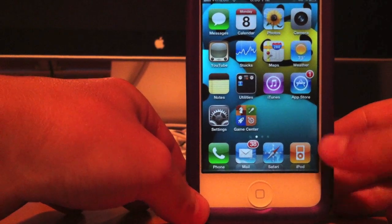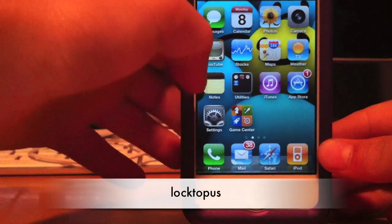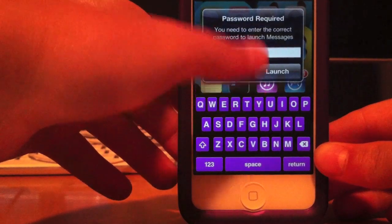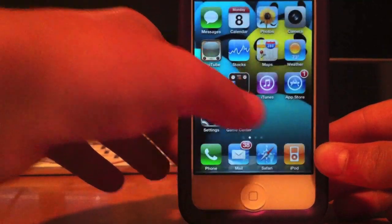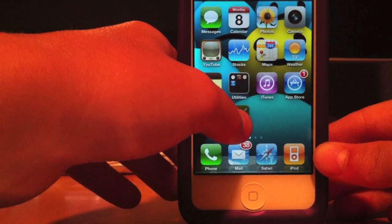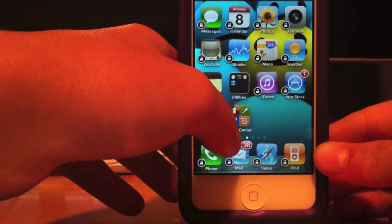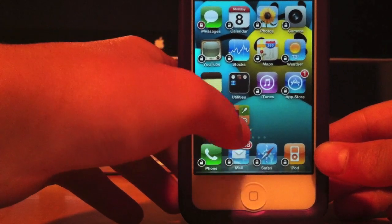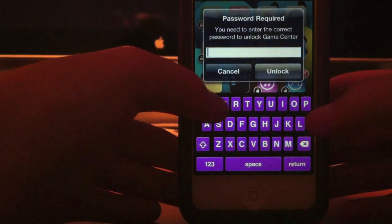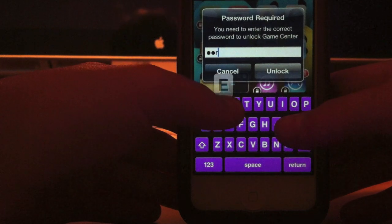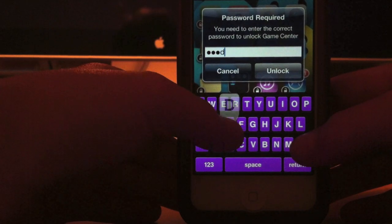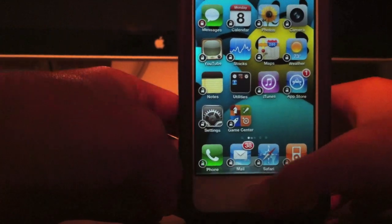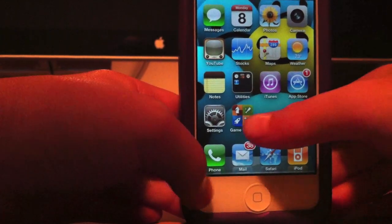The next tweak is called Locktopus. As you can see, in my text messages I have a password that I need to unlock it with. To lock apps, you just tap right here and it's locked. Then to unlock it, you just type in your password and tap it again. And that's Locktopus.